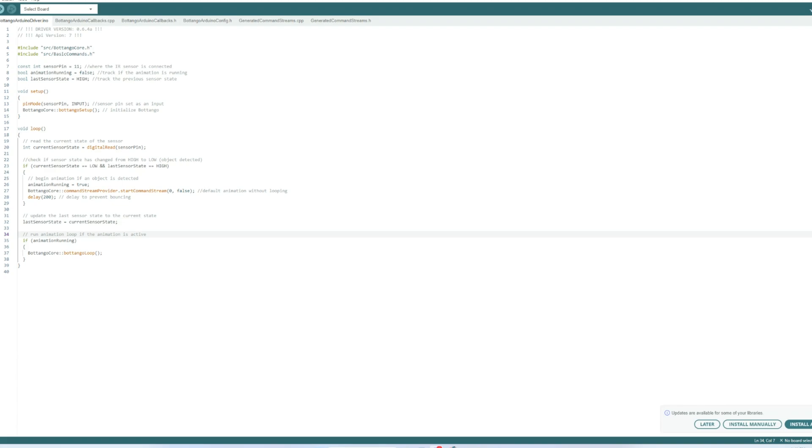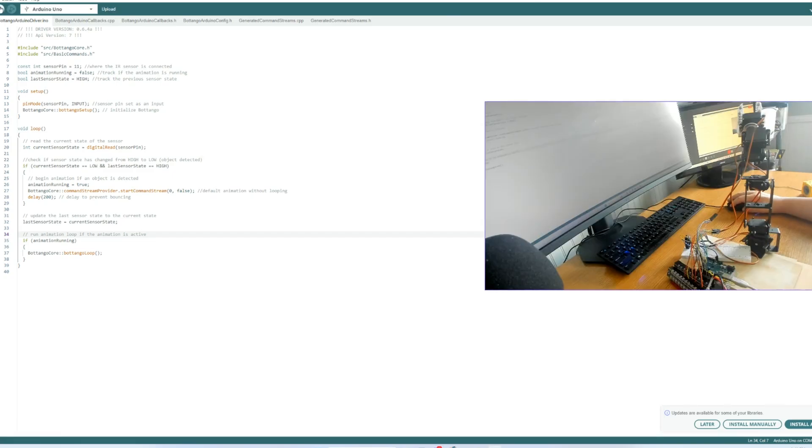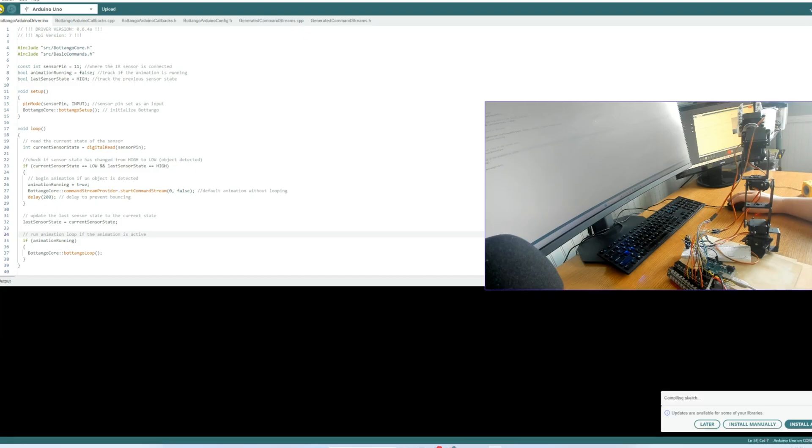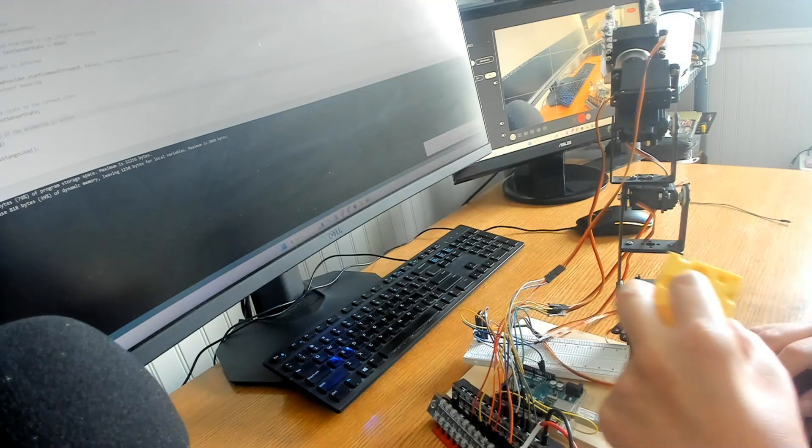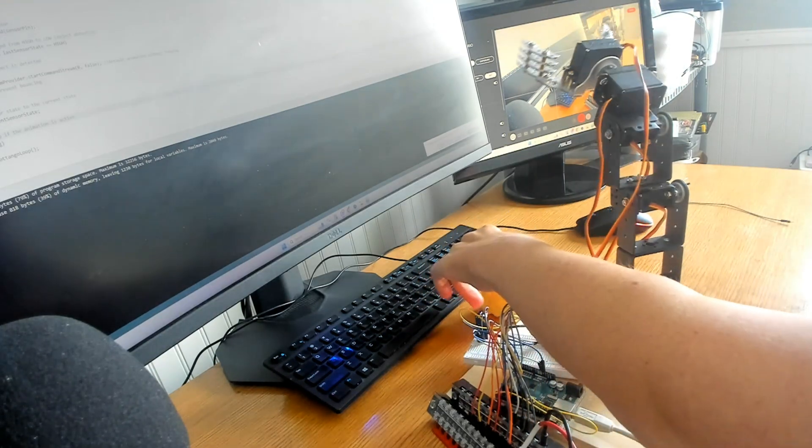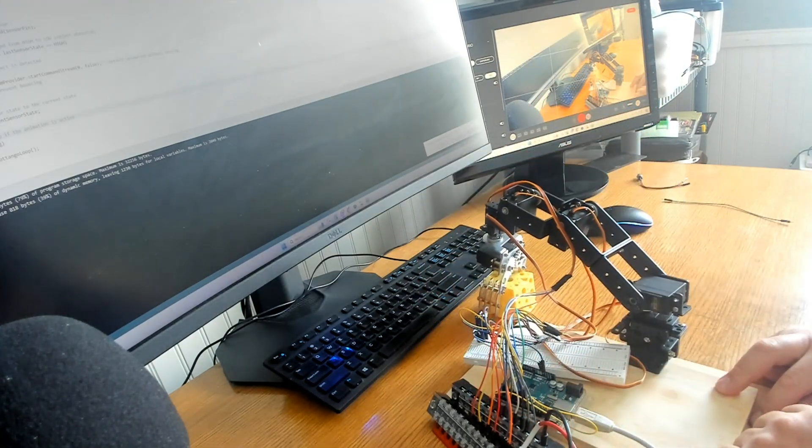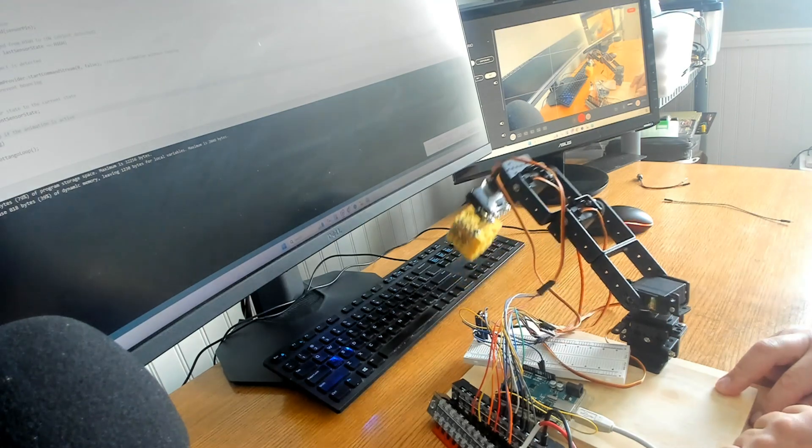Now this line updates the last sensor state variable with the current sensor state and it just prepares it for the next iteration of the loop. The next thing we do is upload the code to arduino and we place our toy block of cheese here in front of the sensor. Object is detected, arm picks up and places it where we set it to be placed in the botango software.